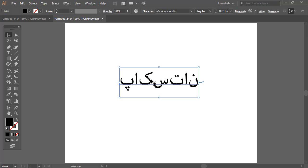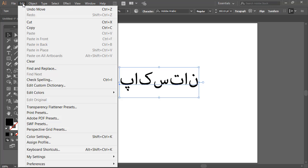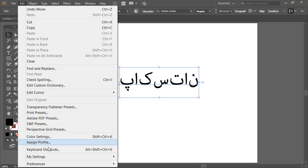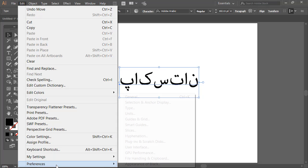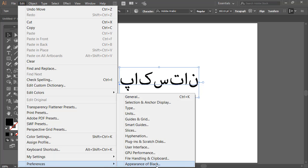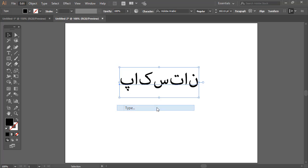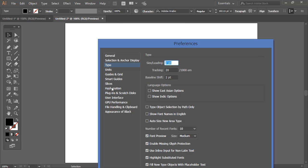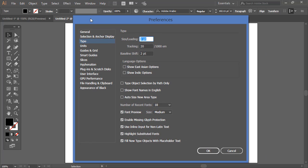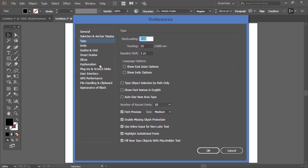Then let's do one thing. We will come to menu, click Edit, come to Preferences, and click on Type. After that, check if Show Indic Options is selected. Now that is not selected right now, let me just select that one and press OK.